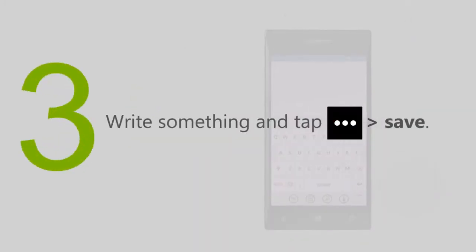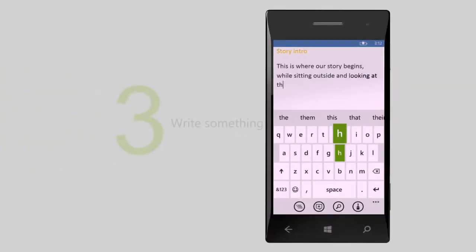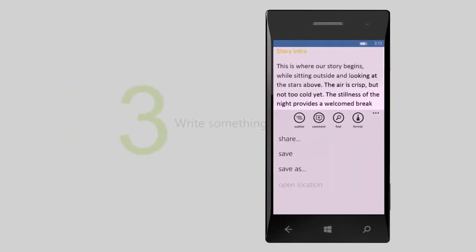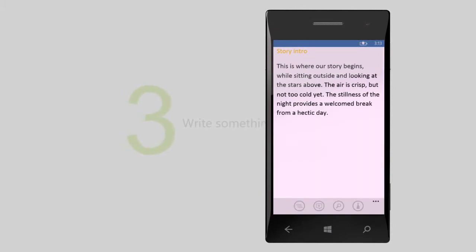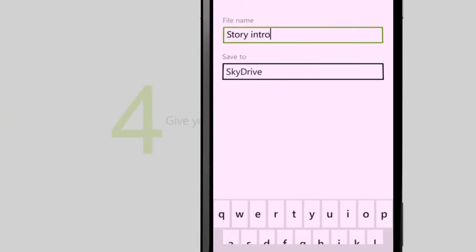Write something, tap More, and then tap Save. Give your file a name, tap SkyDrive, and then tap Save.